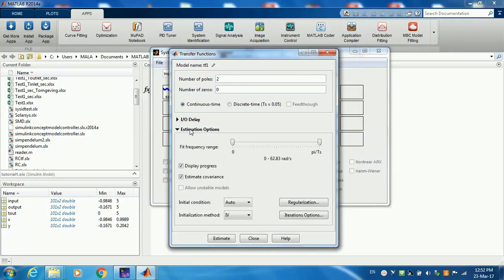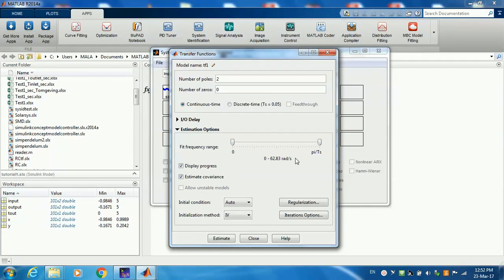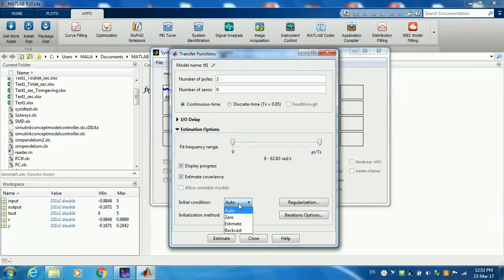Do you have an input and output delay? You can add that here. If you look at estimator options, sometimes you know a range in which your poles are going to be, then you can specify that also here. Now the initial condition I specify as zero and I press estimate.